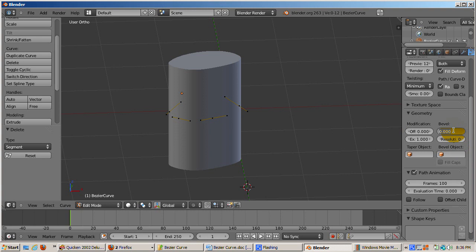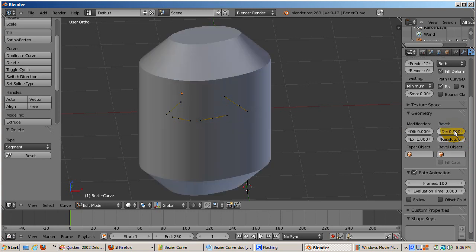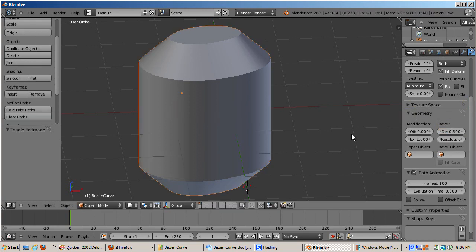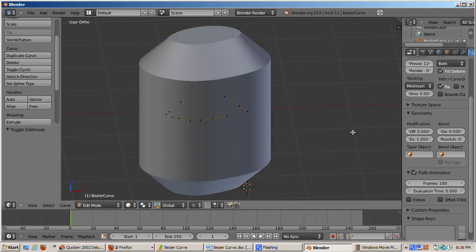I'll tab into Object Mode. Now we have a solid shape created from the Bezier curve. I'll tab into Edit Mode.